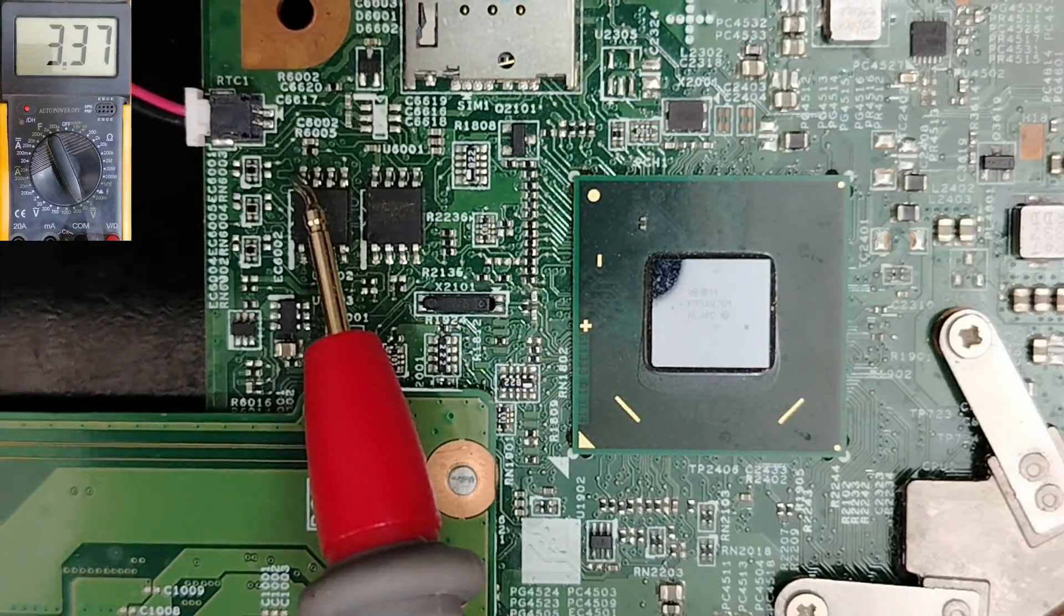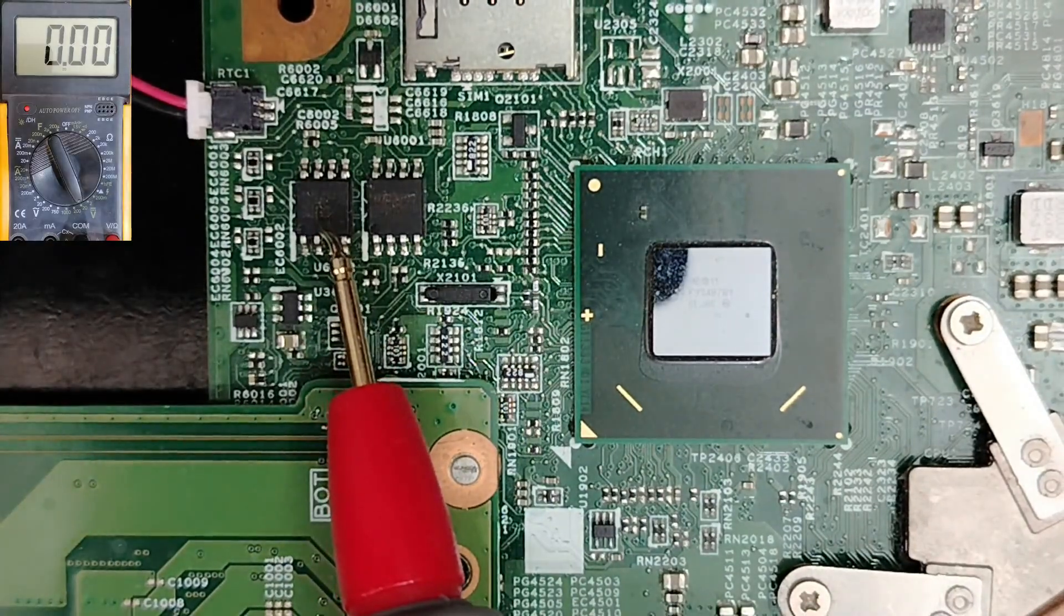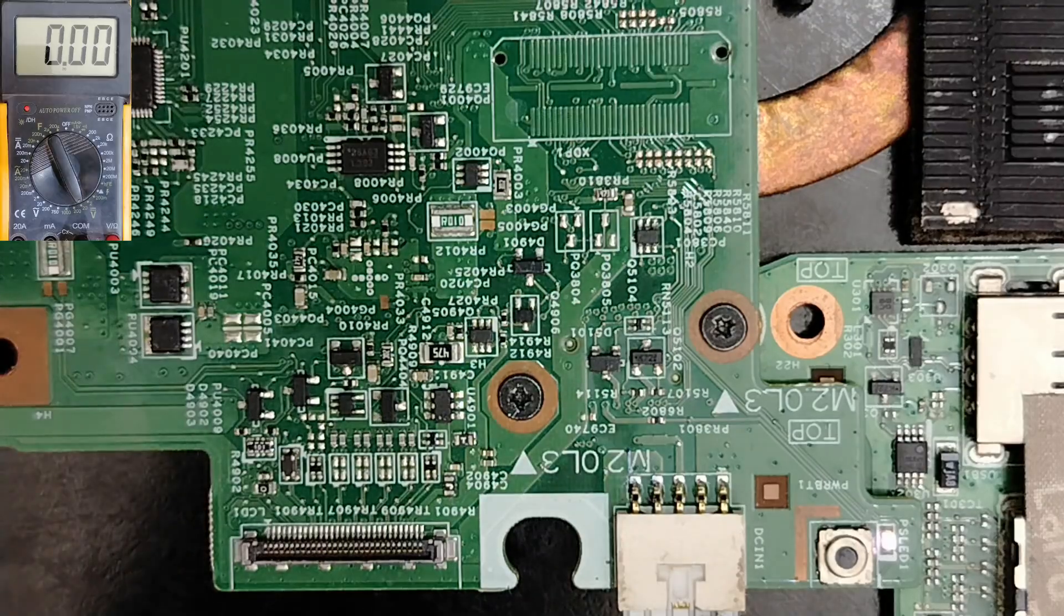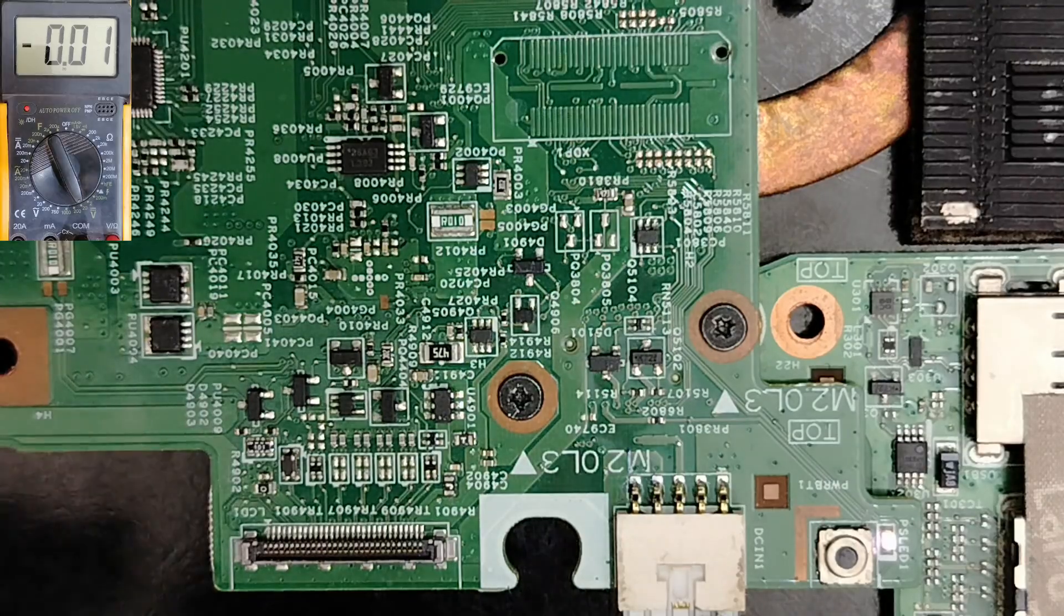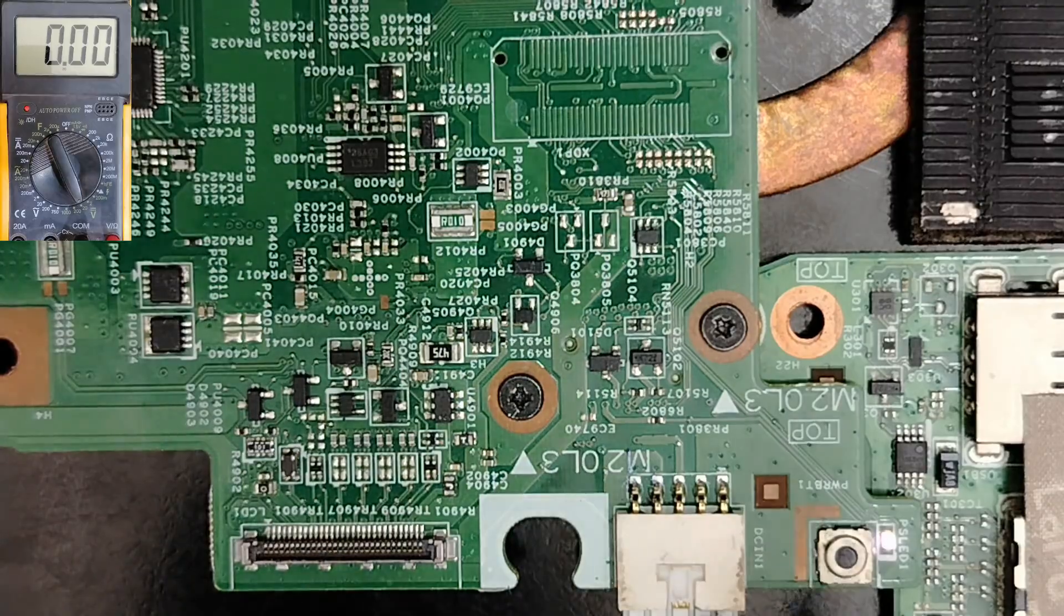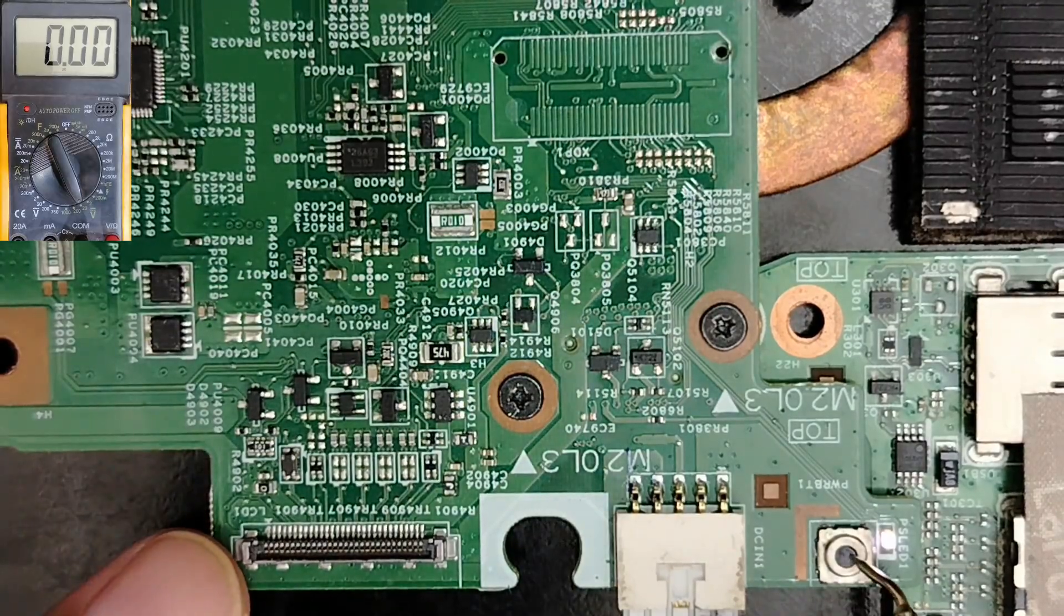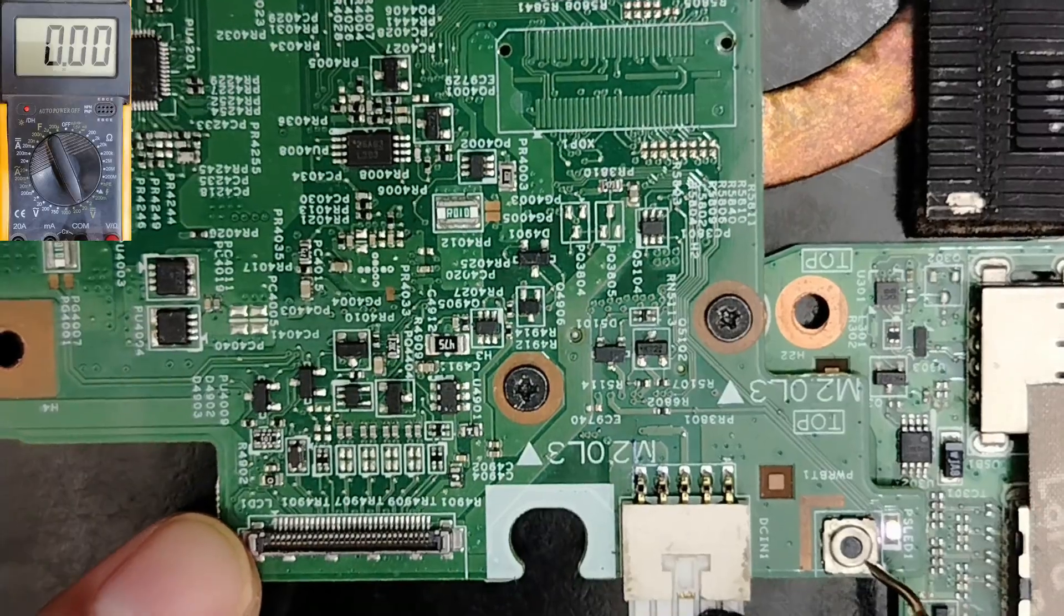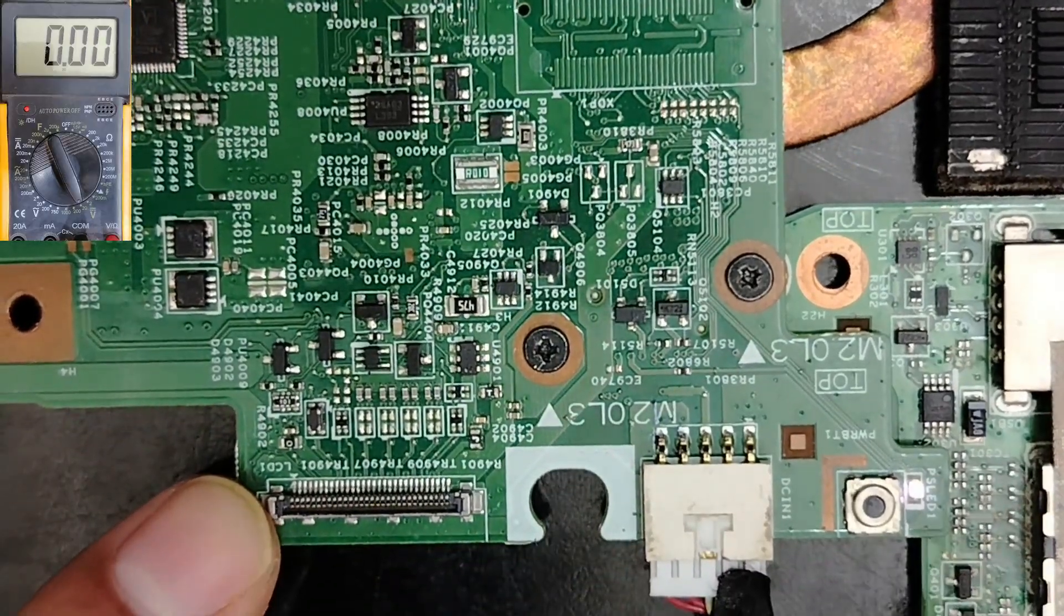Without 3.3 volts, the chip will not work properly. So the next step to check when diagnosing a motherboard is the power switch or on-off button. So please pay attention.